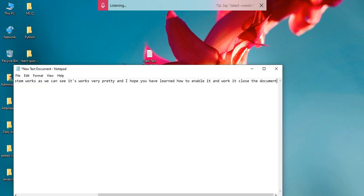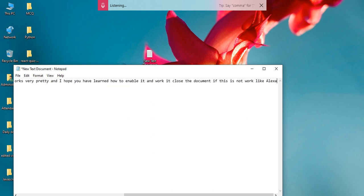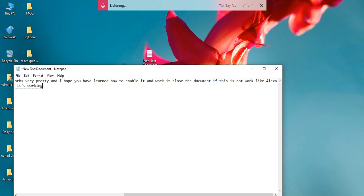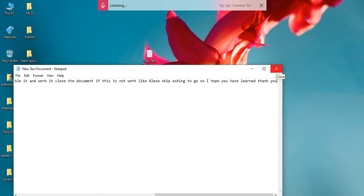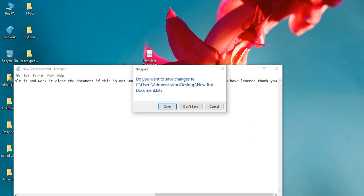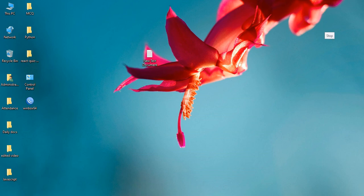As this does not work like Alexa or Cortana, it works by transcribing what you say. So I hope you have learned. Thank you for watching.